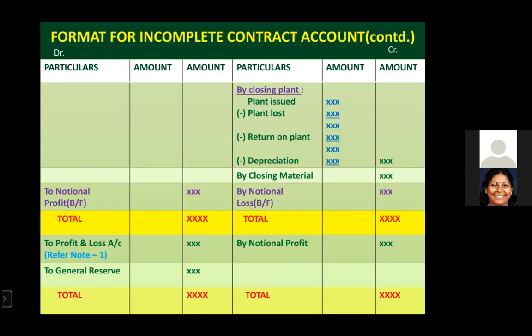Then show closing materials on the credit side and get the total of both sides. If the credit side is more, you are getting a profit — called notional profit, which is the balancing figure. If the debit side is more, it is a notional loss. So the balancing figure is either notional profit or notional loss — credit side more means notional profit, debit side more means notional loss.